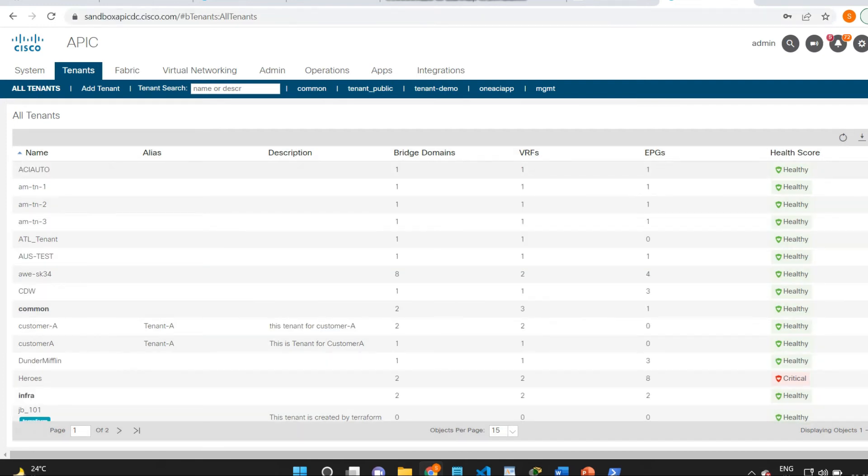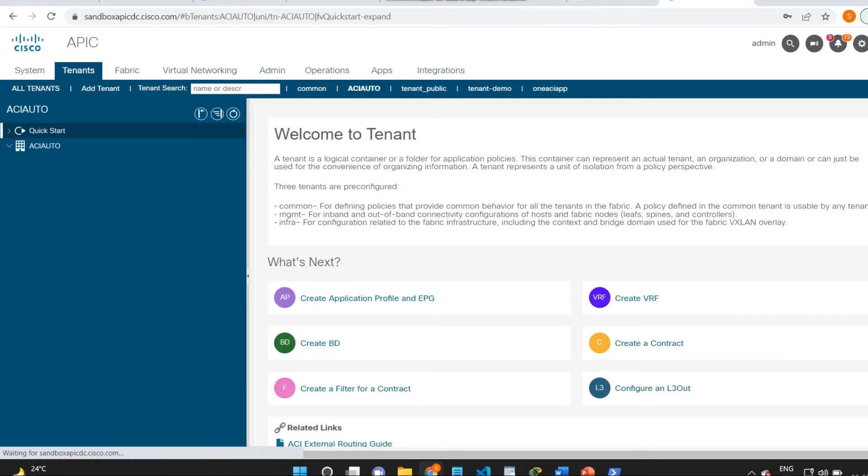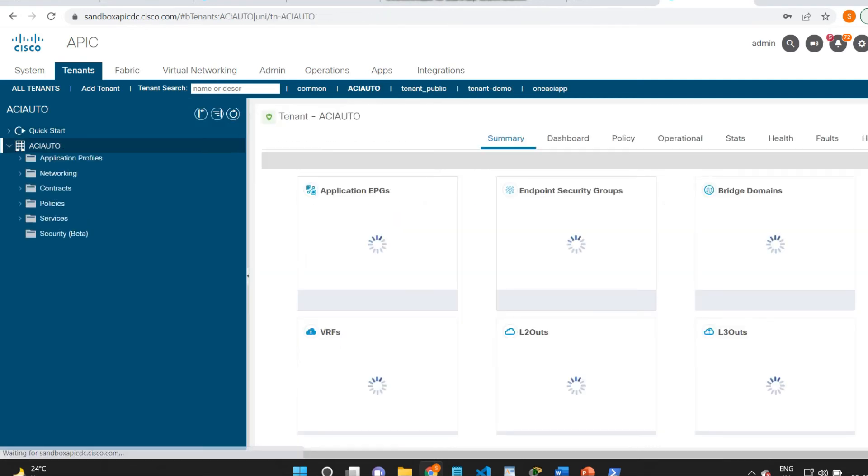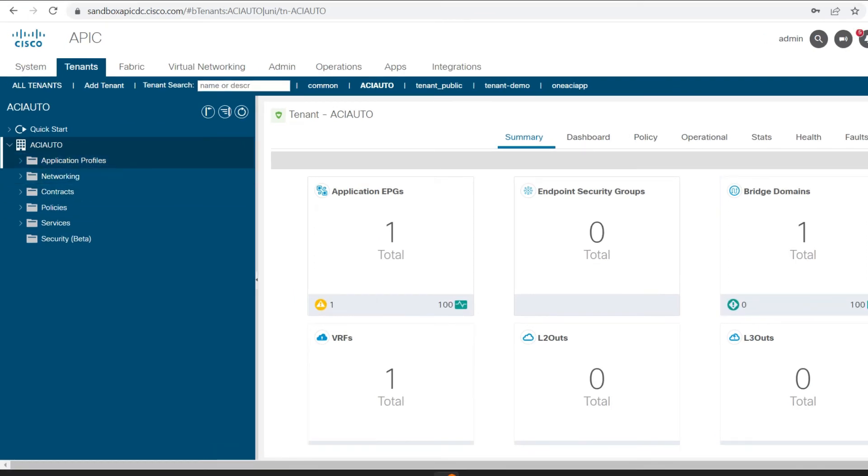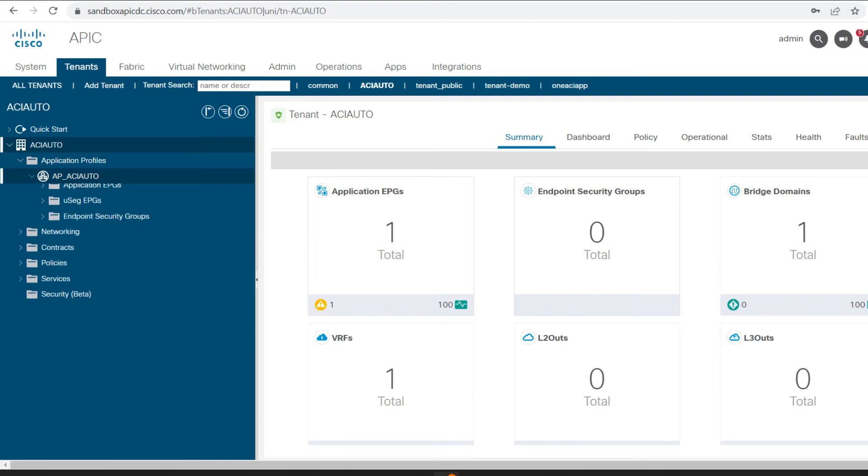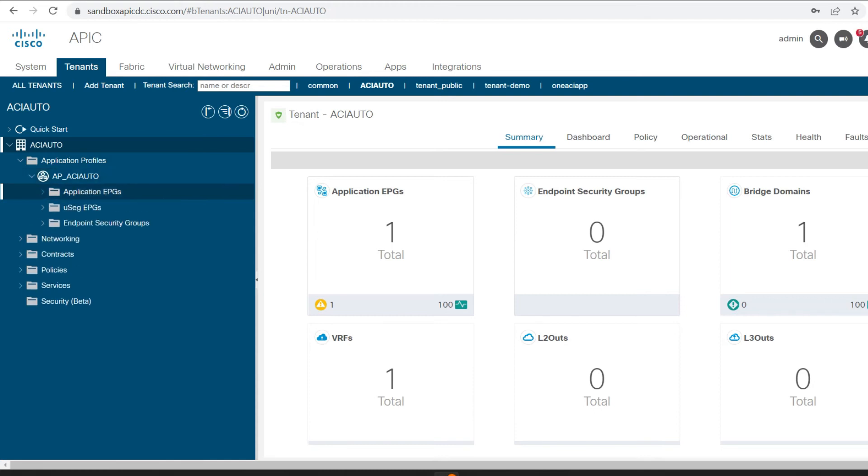Here you can see I have just created the ACI_auto tenant and now I'm able to see ACI_auto tenant has been configured. Along with this, you can also see the application profile has been created.